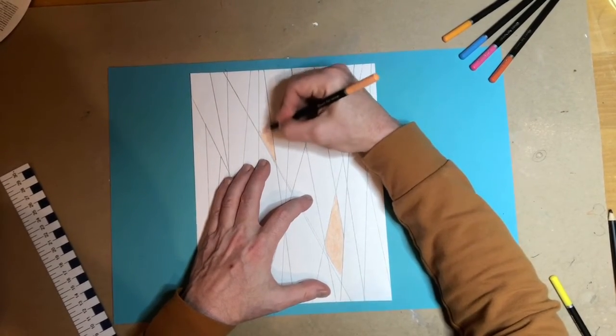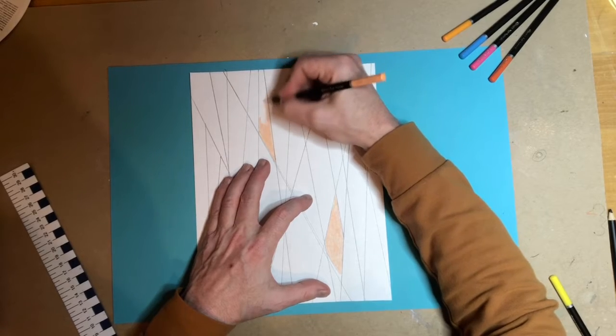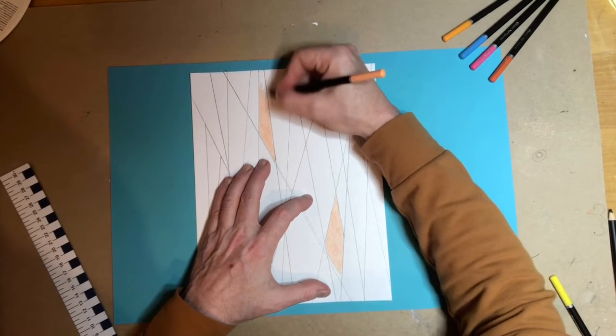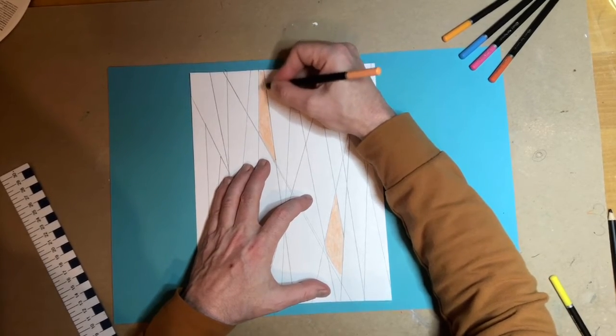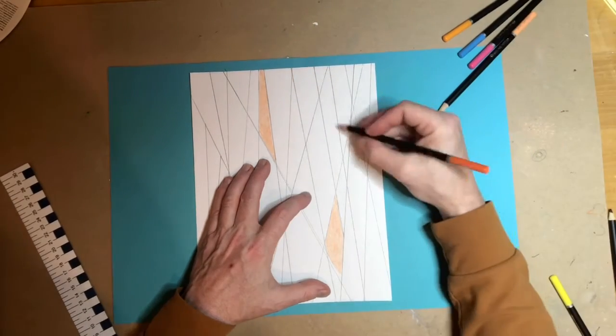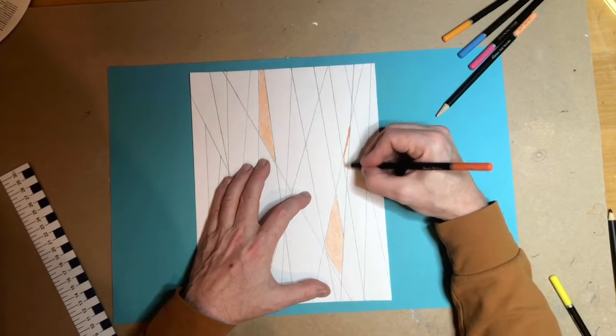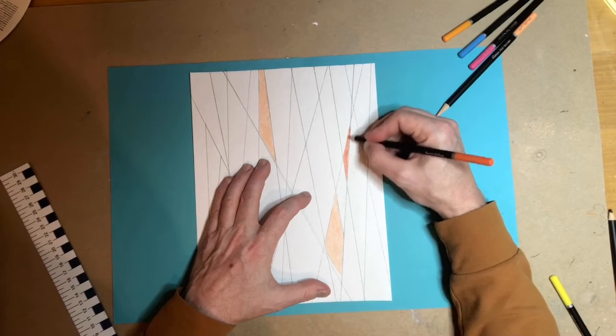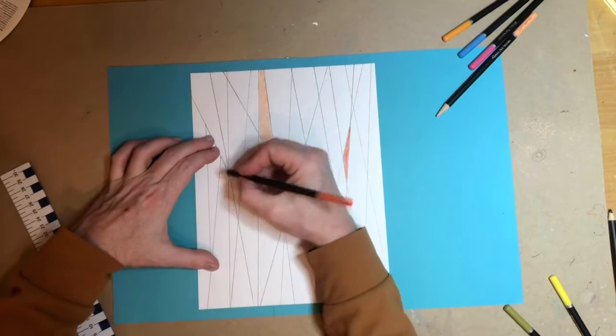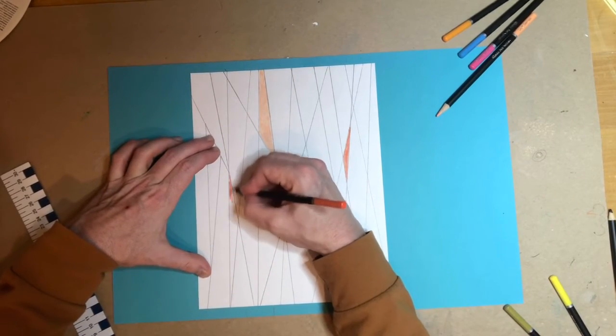I try not to put any colors that are the same right next to each other, but I do use the same color in different little sections. That way you can use the same color, but they're not overlapping or right next to each other.